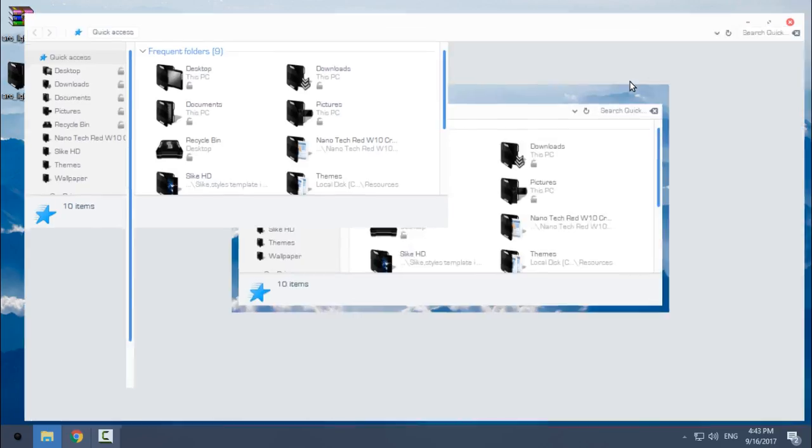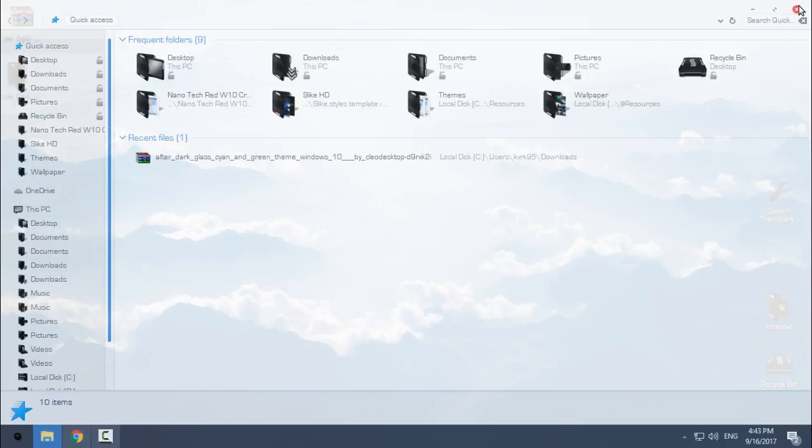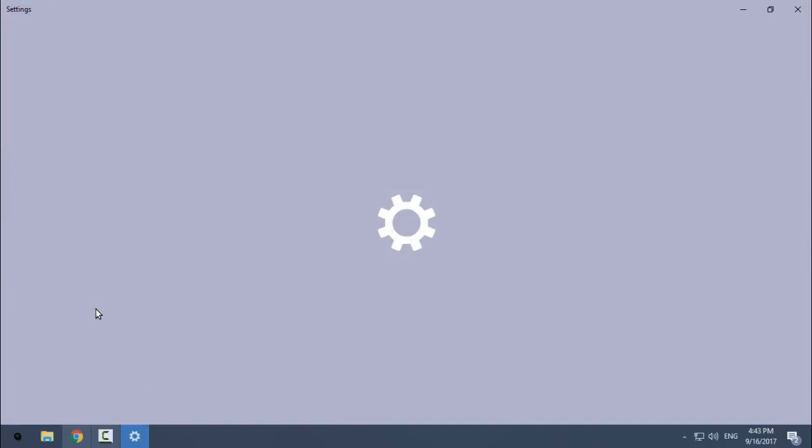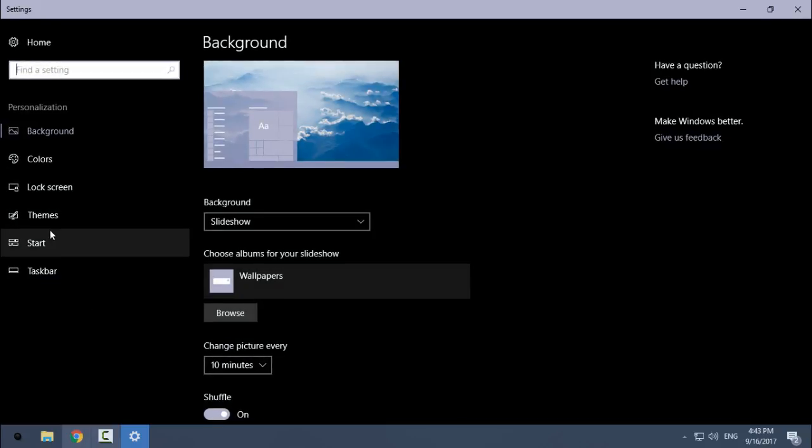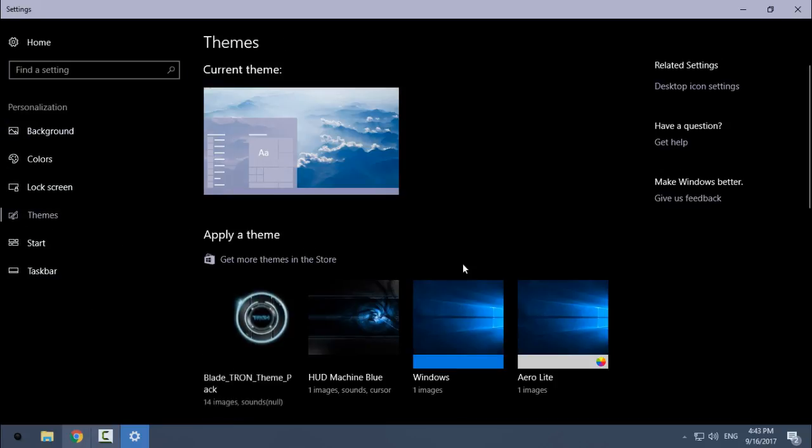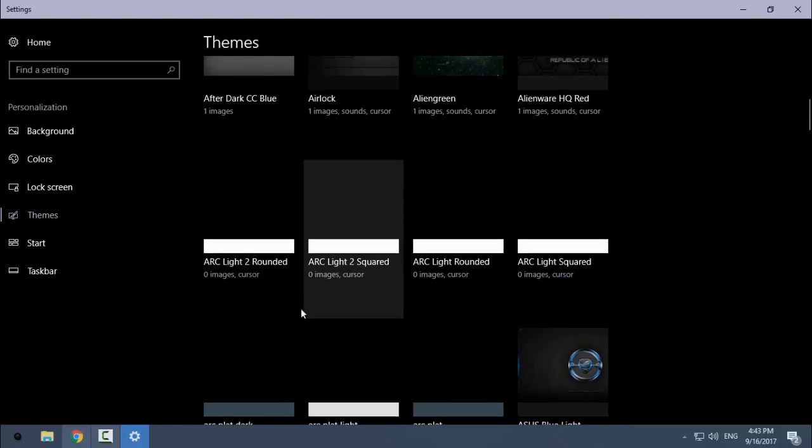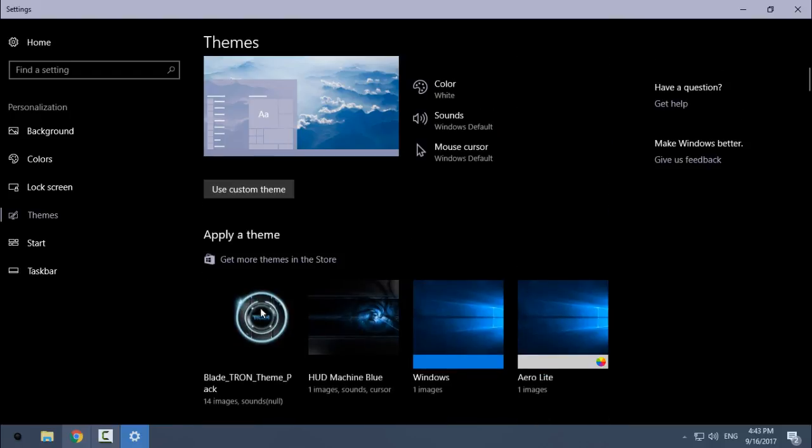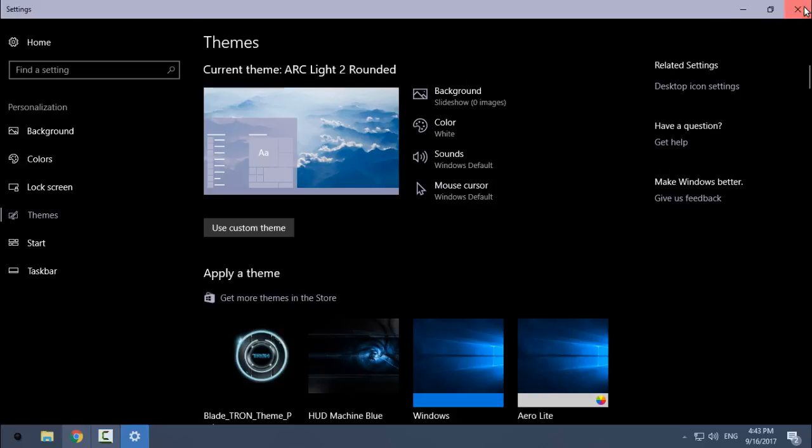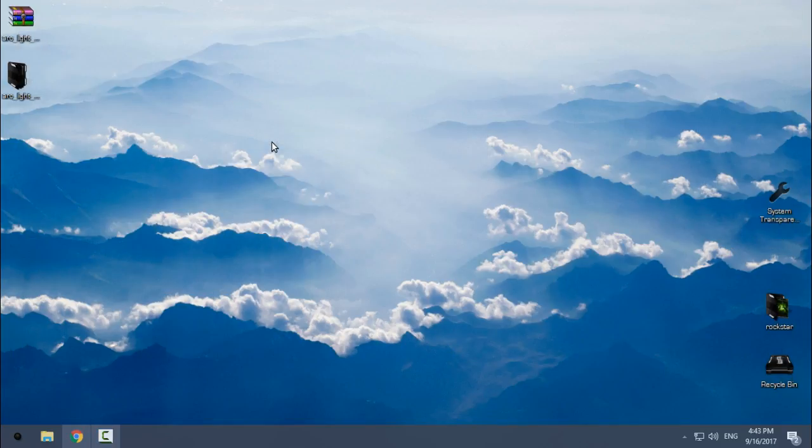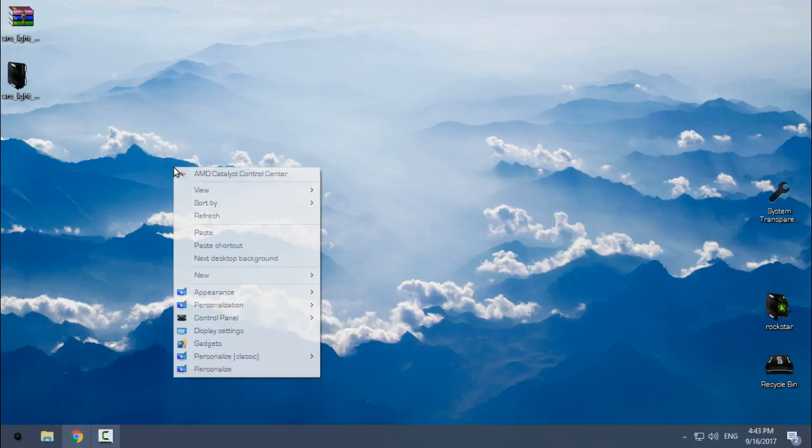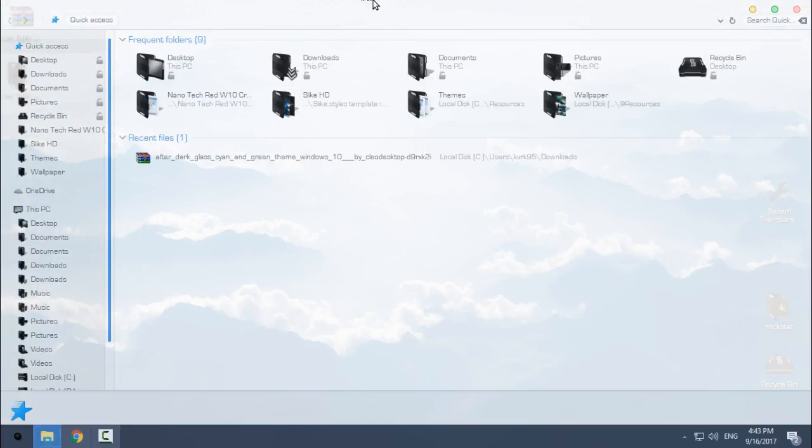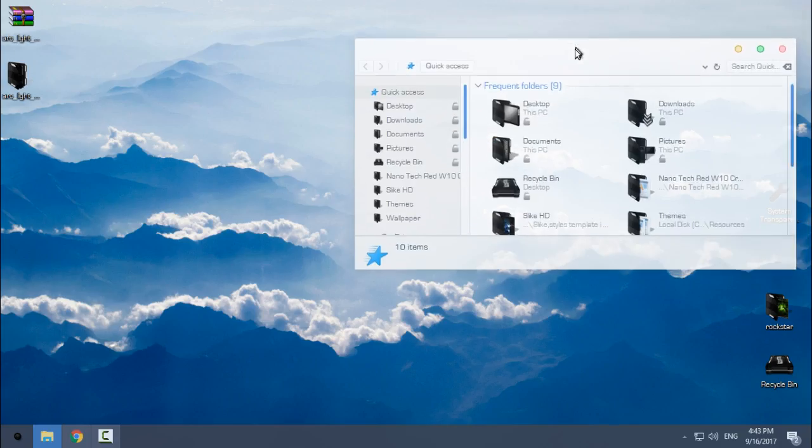I do like version 2 of ArcLight, so I will choose ArcLight 2 Rounded. If I find a better wallpaper, I will leave a link in the description below.